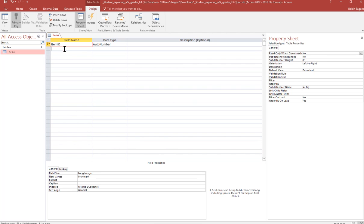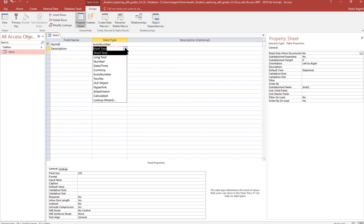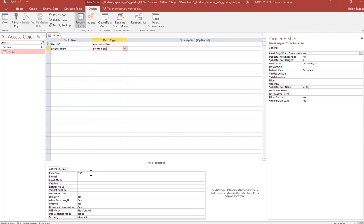Add a second field name called description. Description and then it tells us short text is the data type. Only it wants us to change the size from 255 to 50. So we make that adjustment. That finishes number two.